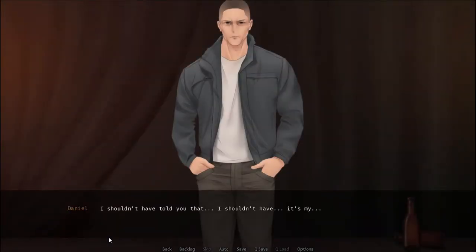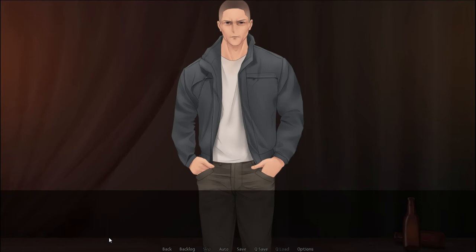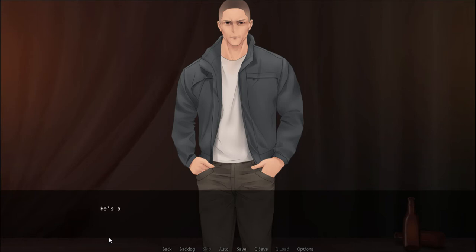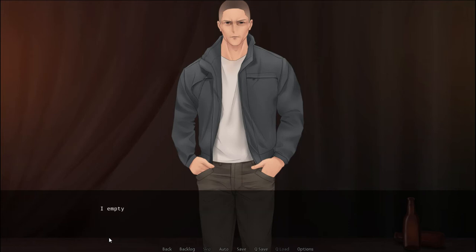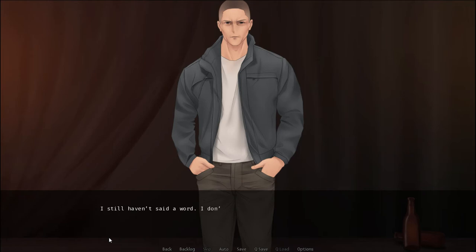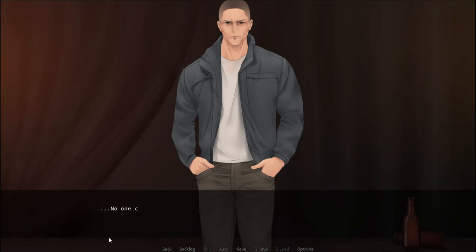And it's all futile. I shouldn't have told you that. I shouldn't... It's my... I am... I don't... Daniel's shocked expression says more than his words. He's as lost as I am, which means we're all lost. We're all lost, isn't that right? We're all fucking lost. I empty my bottle and crack open a new one. I still haven't said a word. I don't see the point. I understand what this means, and so does he.